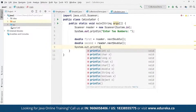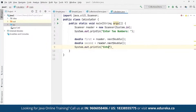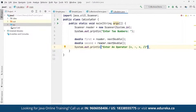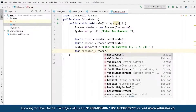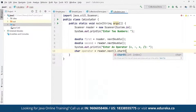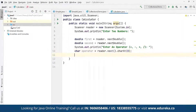Next, we print a message asking the user to enter an operator — plus, minus, multiply, or divide — giving them options to choose from. We save the entered operator as a char variable using reader.next().charAt(0), and also define a double variable called result. We then use a switch-case statement on the operator to handle each operation.